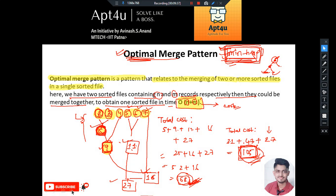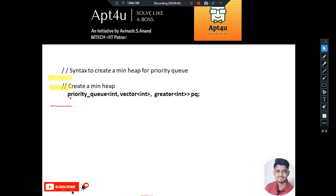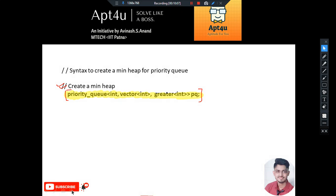In the STL library, to implement a min heap we use a specific syntax with priority queue. The syntax for creating a min heap using priority queue is important to keep in mind - we'll use it in our implementation now.